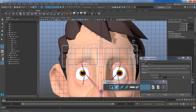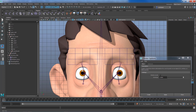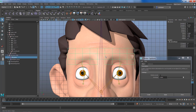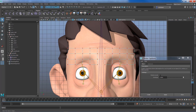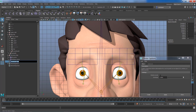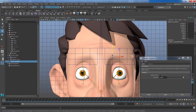Later I can hook those clusters to a control — move the control, it moves the cluster, which moves the lattice. Let's get started. Select the lattice, right-click to get into lattice points, select the first row, make sure Relative Mode is selected, and click Apply. The cluster is named l_brow_01. Moving it with W shows it moves the selected points correctly.